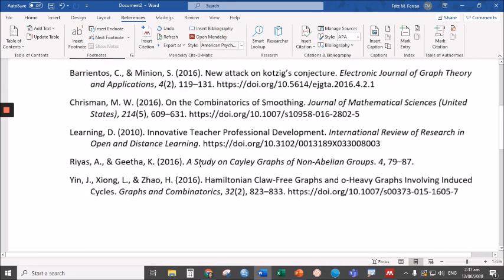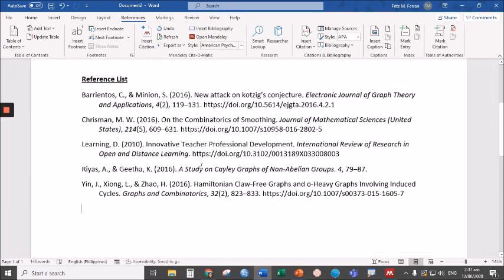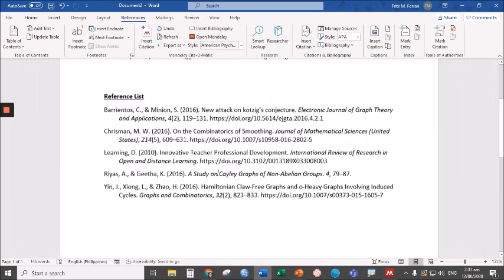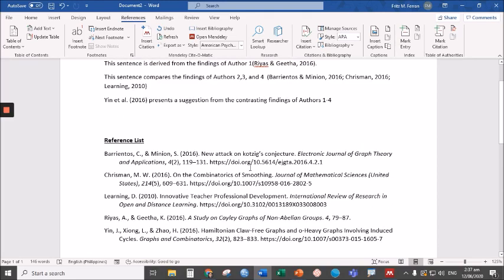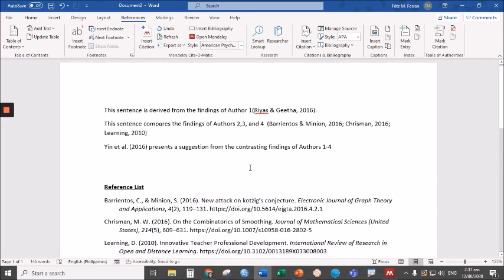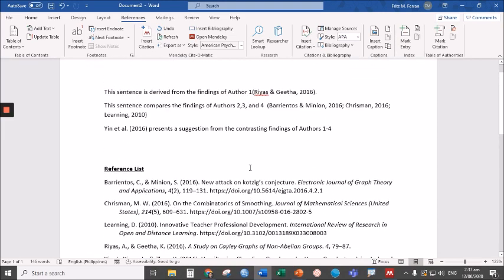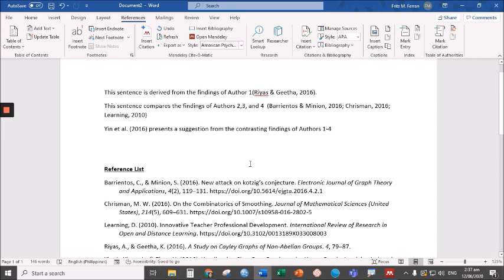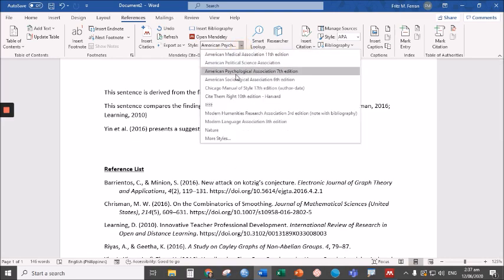You have automatically generated your reference list. And if, for example, you are required to change the format of that. In this case, it's actually in the APA format.